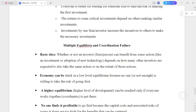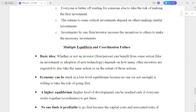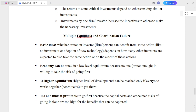Everyone is better off waiting for someone else to take the risk of making the first investment. The return to some critical investment depends on others making similar investments. Investment by one firm or investor increases the incentive for others to make the necessary investment.